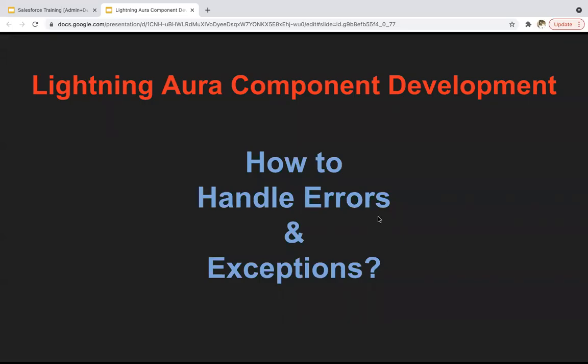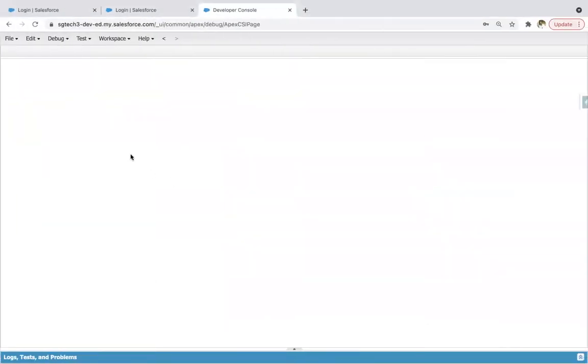Hello everyone. In this module, you will learn how to handle errors and exceptions in Aura components. First I will be implementing a component where I will be throwing an error knowingly, so that you can see how errors or exceptions are available in Aura component. And in another component, I will be demonstrating how we can handle that exception.